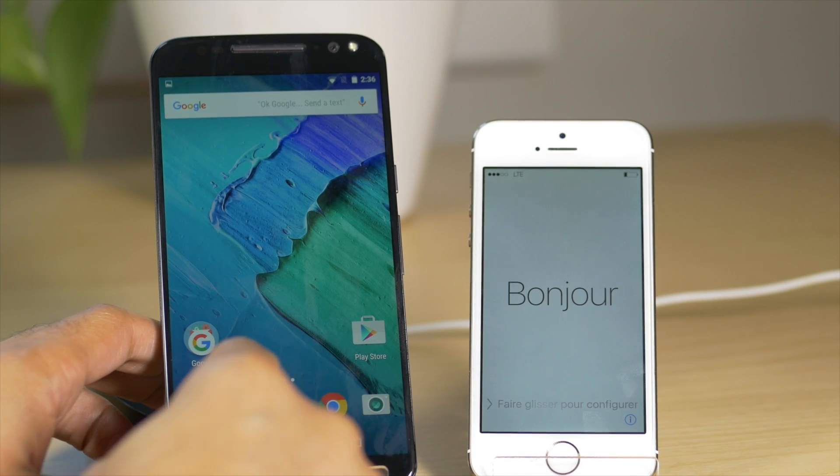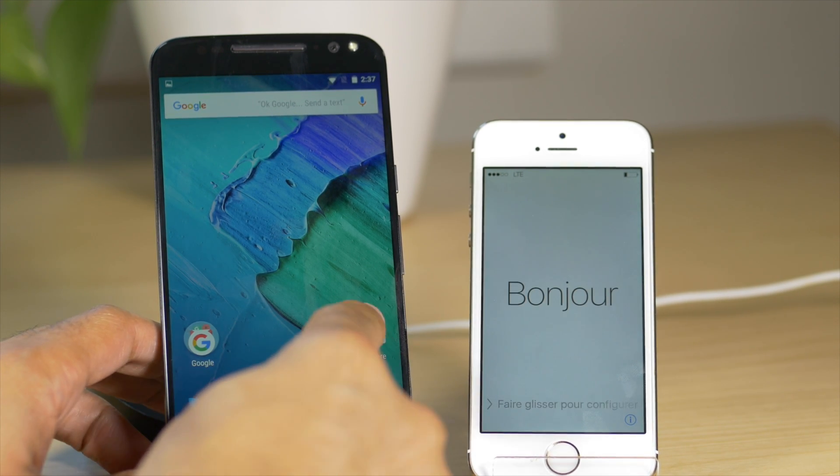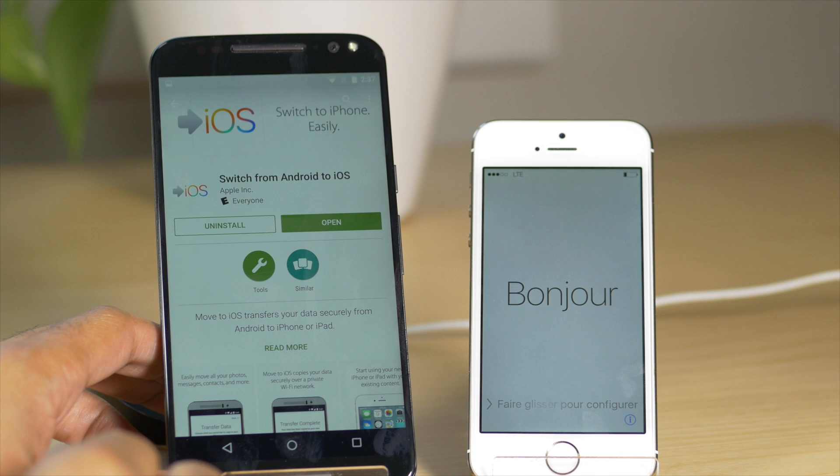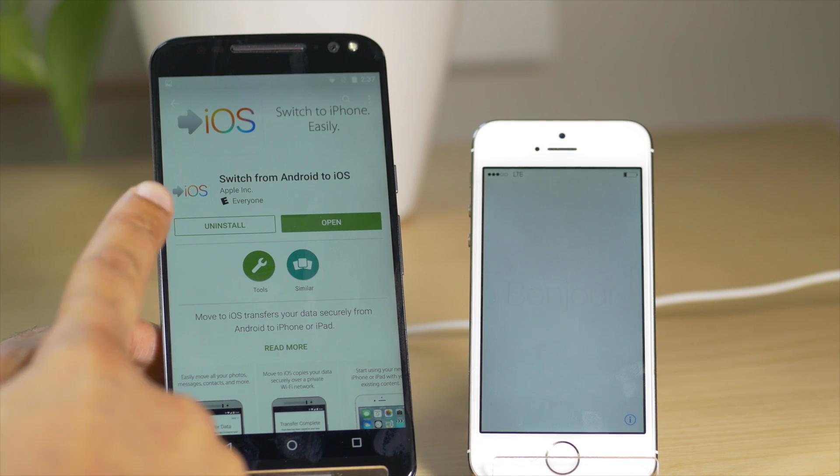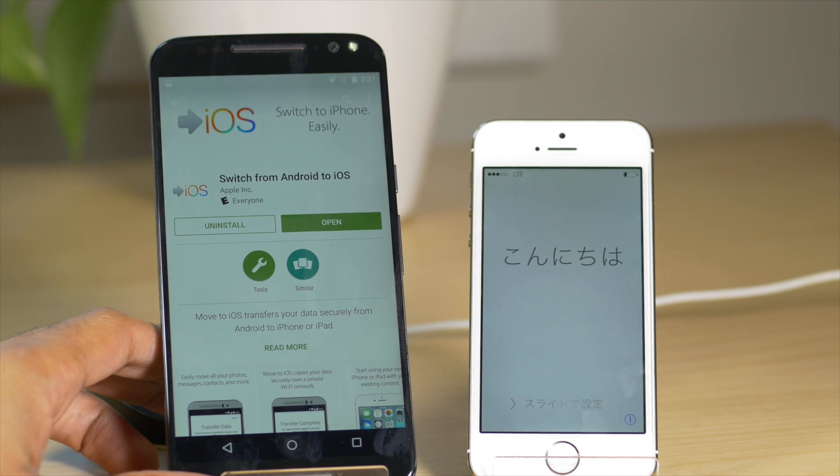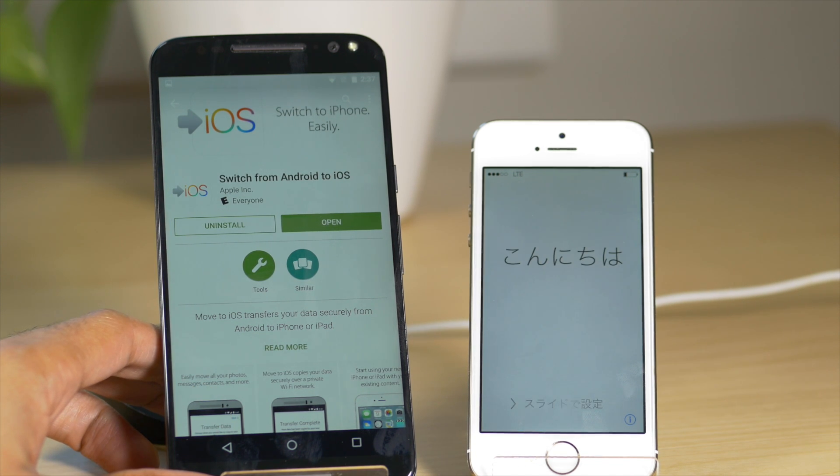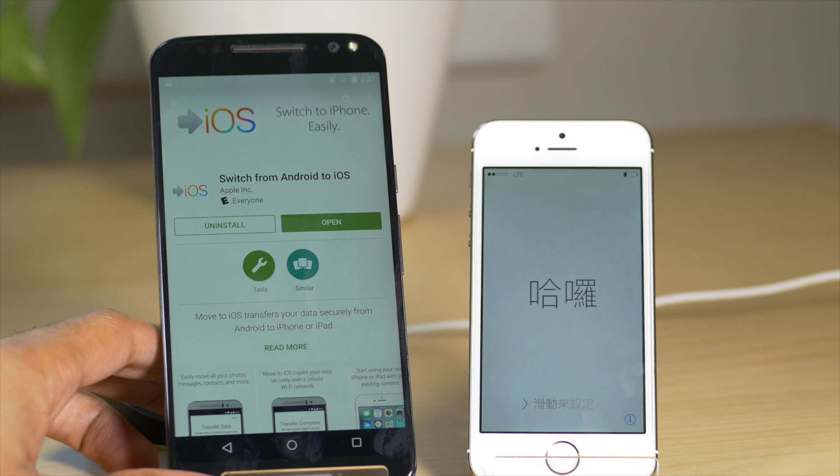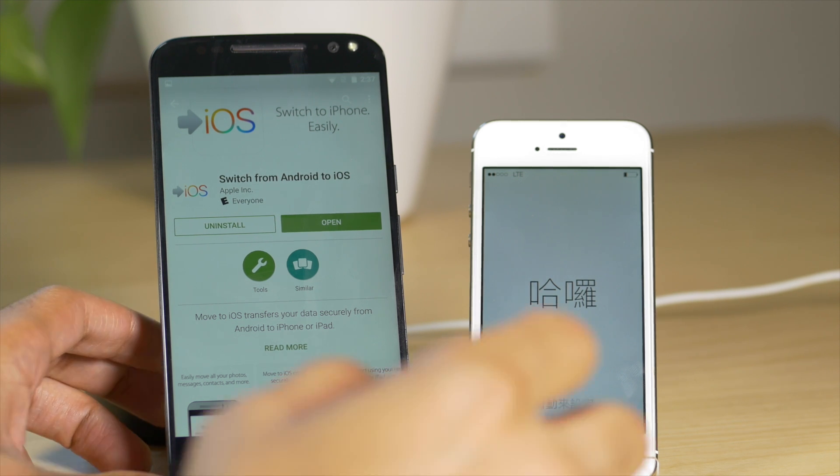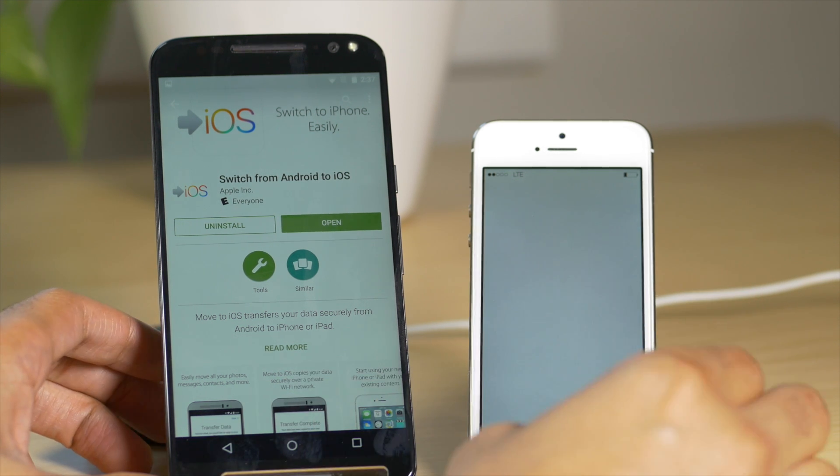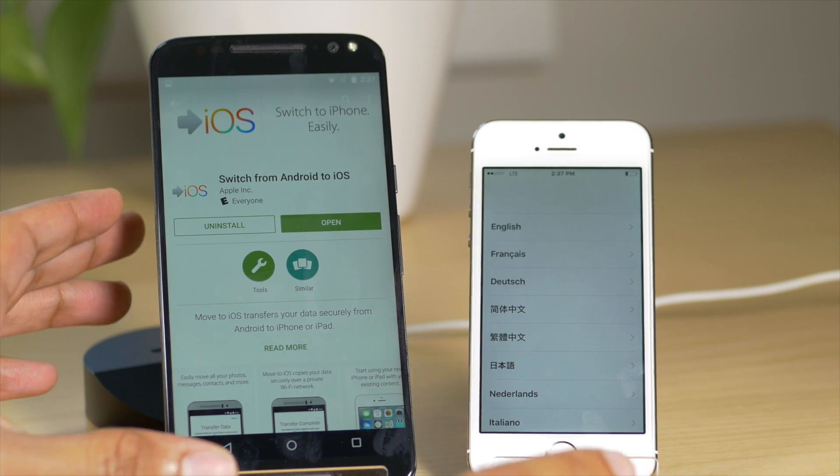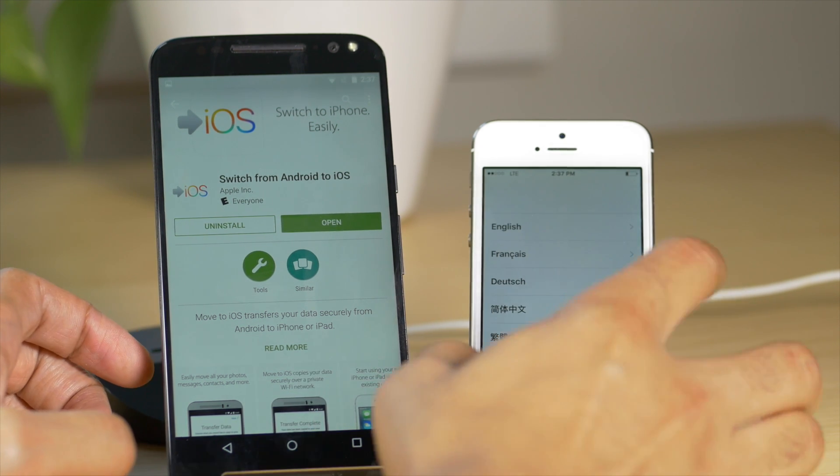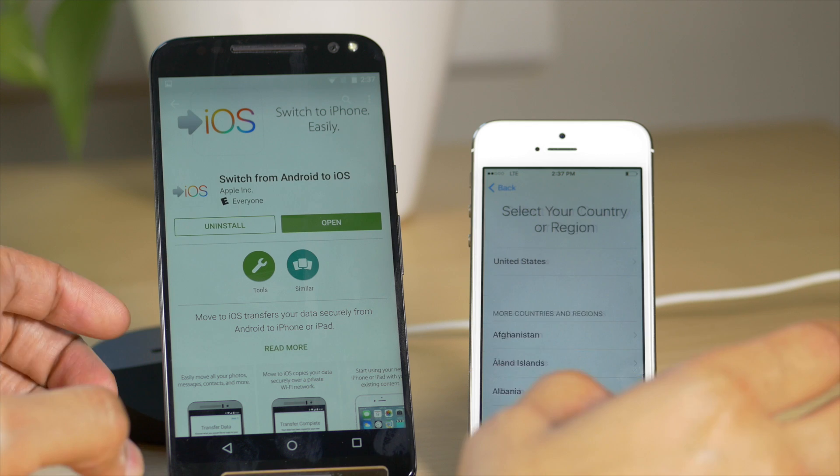So when you first go through the setup, you're going to be asked to download the Move to iOS app onto your Android phone. I've already done that. You can get it from Google Play and Apple actually provides you with the link to get this. So just keep that in mind.